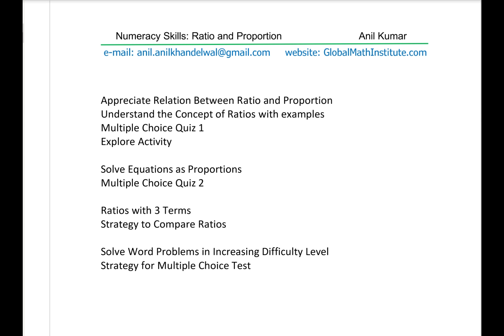I am Anil Kumar, welcome to my website Global Math Institute and the YouTube channel. In this video we'll understand what ratio is and how proportion is related to ratio. We are going to solve some word problems using the concept of ratio and proportion. These are the topics we are going to cover.